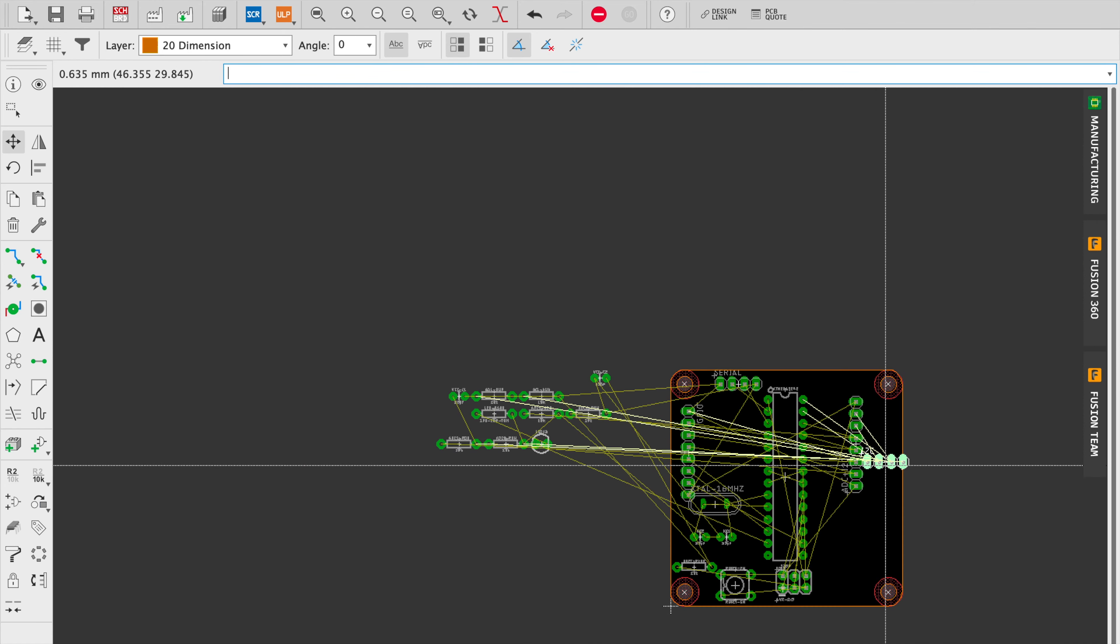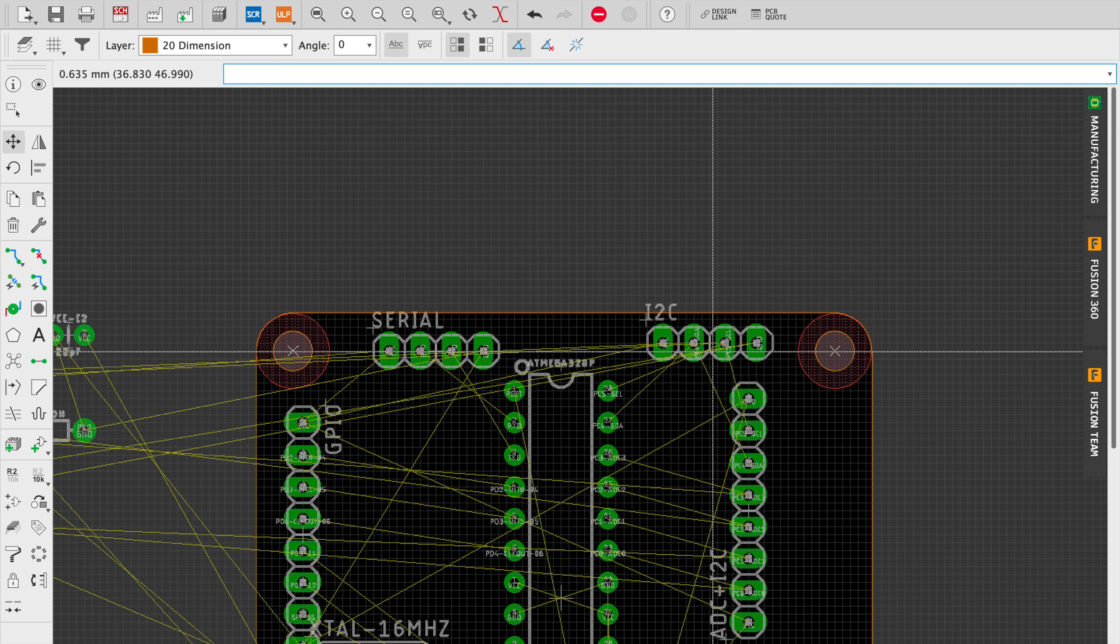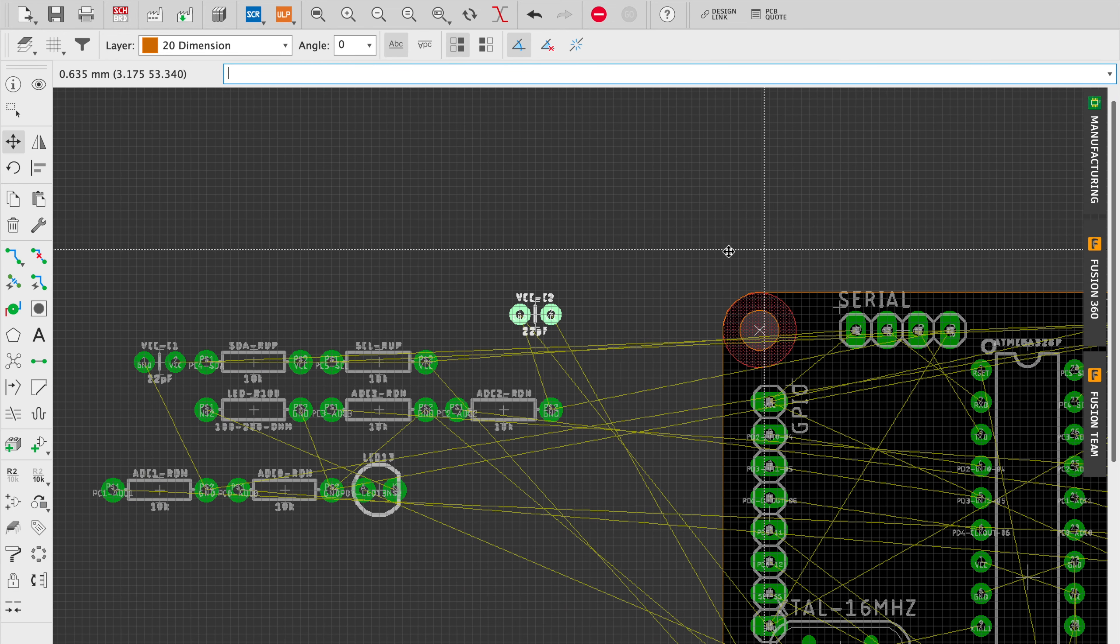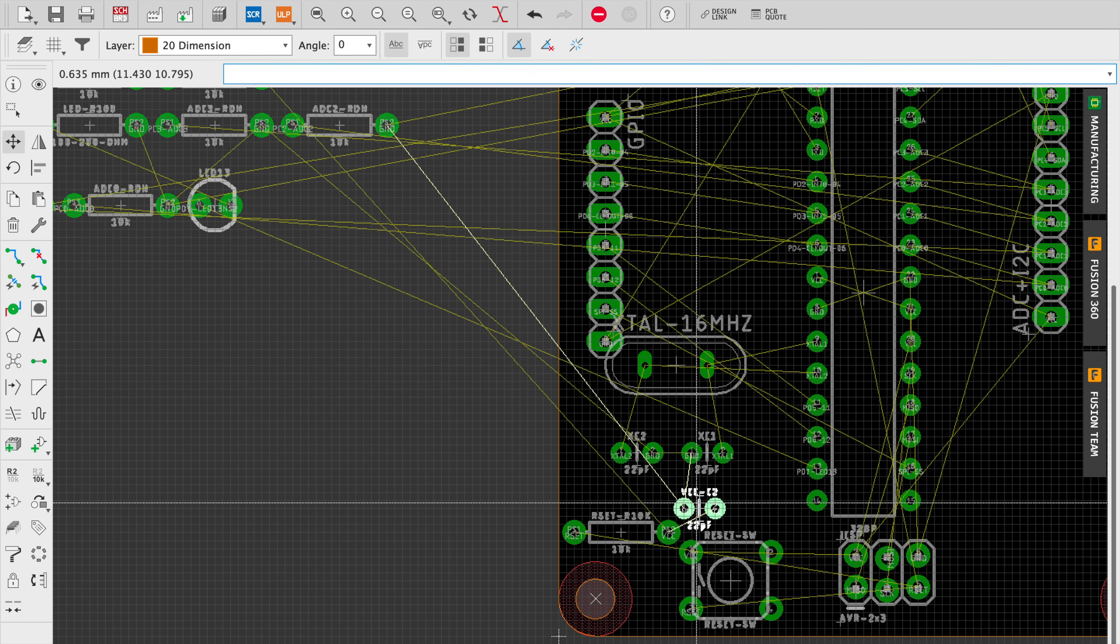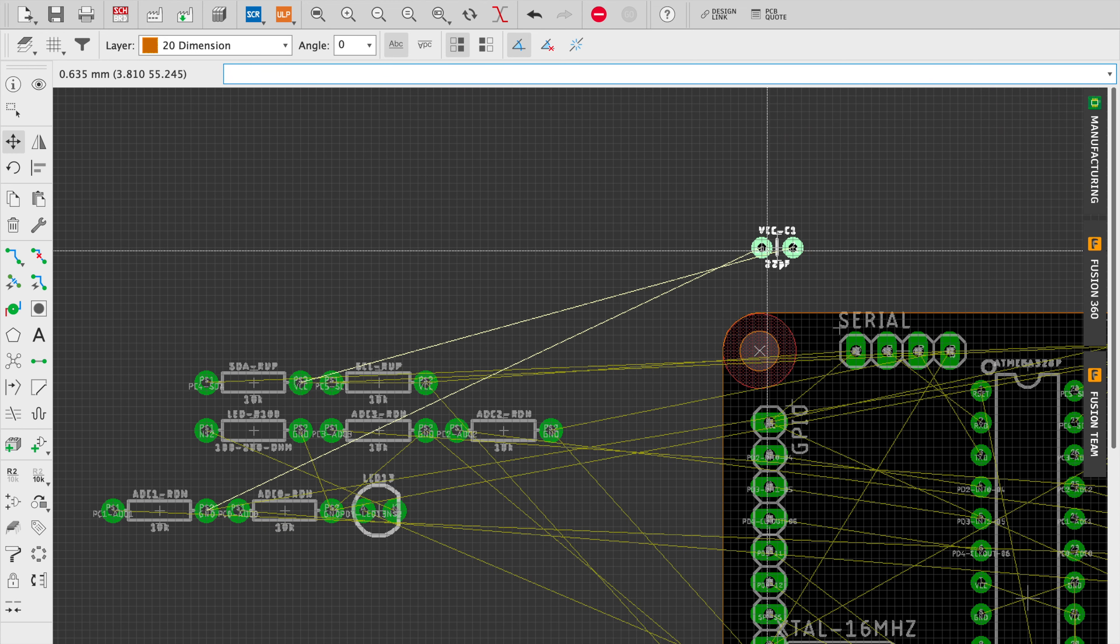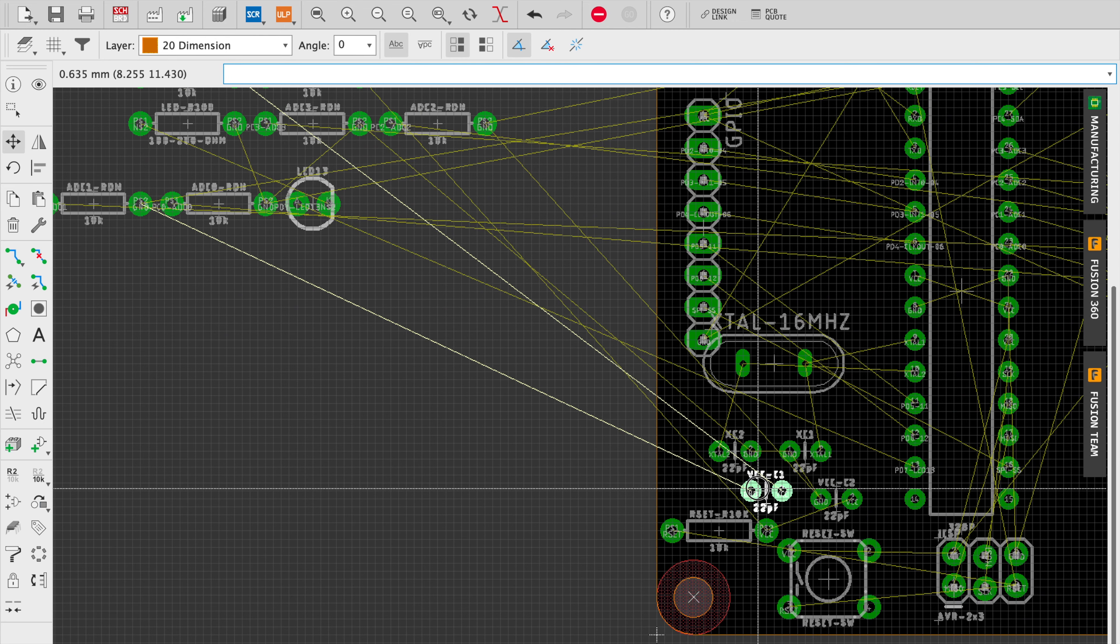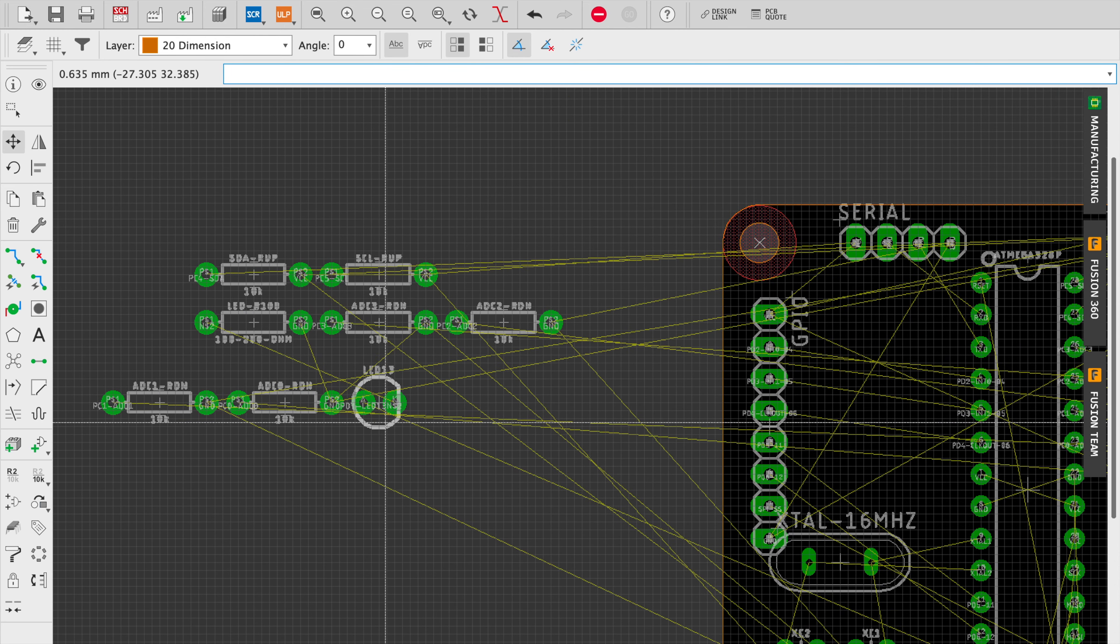So here you can see all the various headers that I have and I'm going to kind of like to make things symmetrical, so I'm going to try to get the communication headers that are like the one by fours at the top and then the breakout banks sort of just on the side.